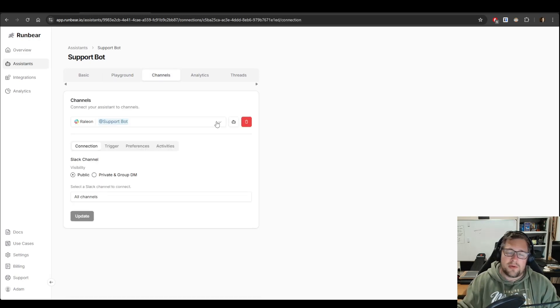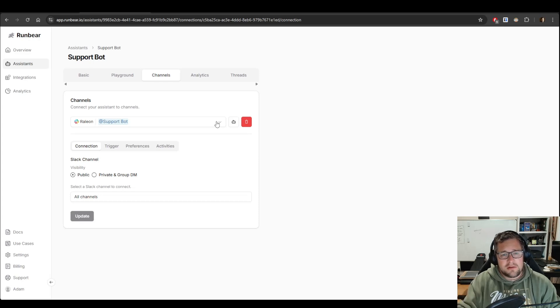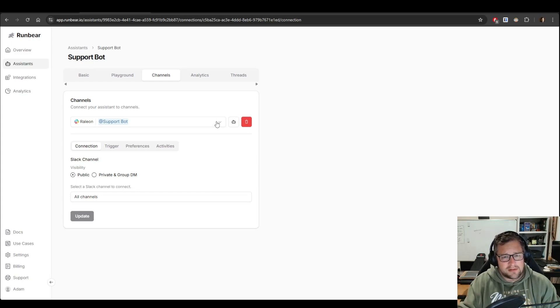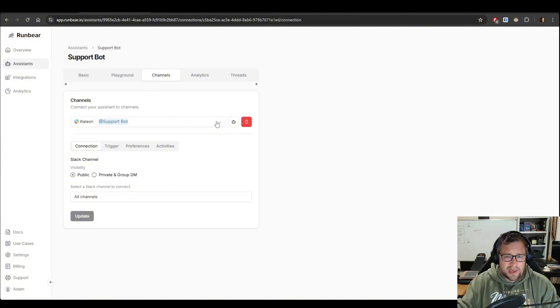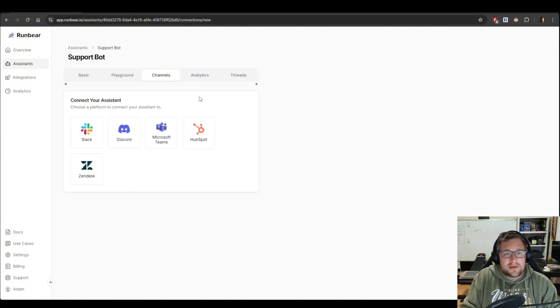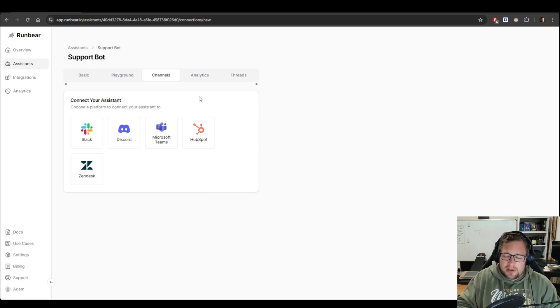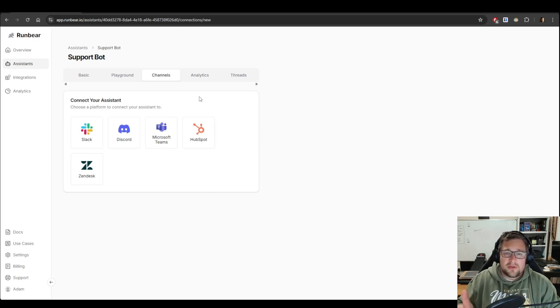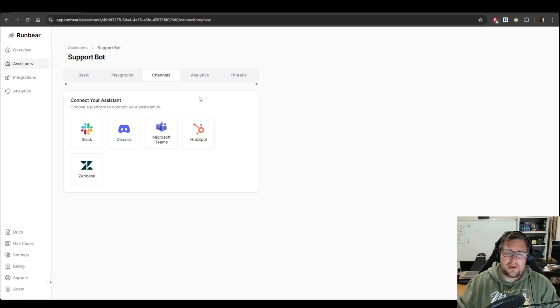The next tab you want to go to is the channels. Here is what it looks like once you've already connected to something. In my case, I have connected to Slack. And here is what it looks like when you have it. These are the channels that you can connect the bot to. The two I've tested are Slack and Discord. I'll run you through real quick how to set it up with Slack just super fast here.